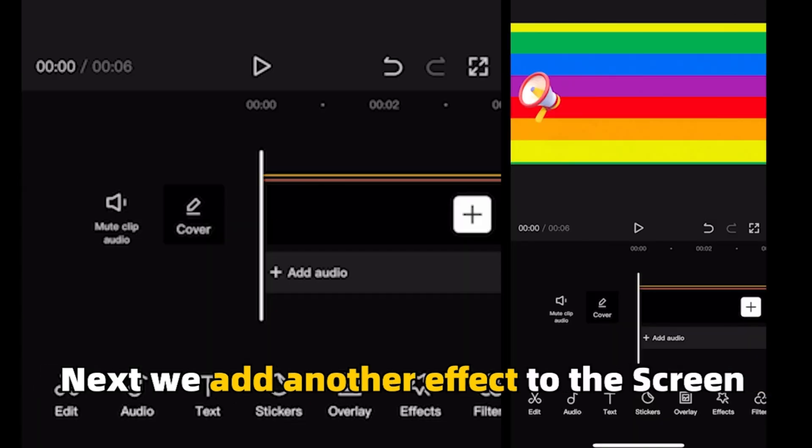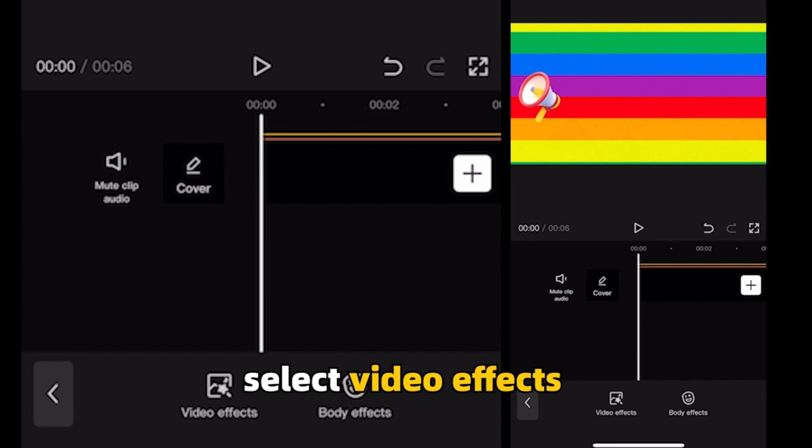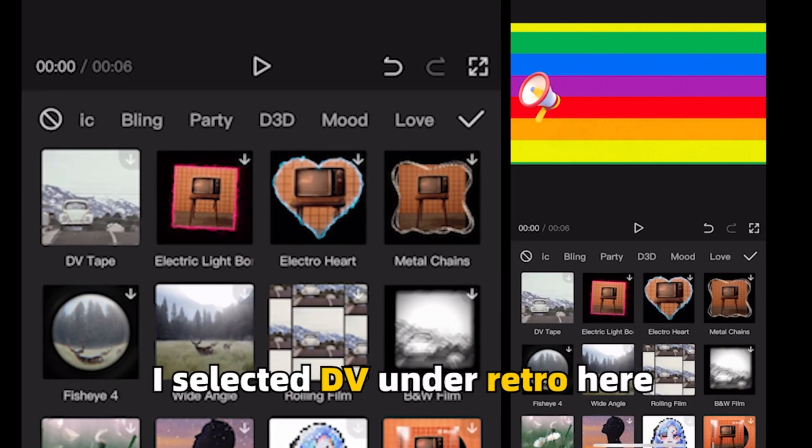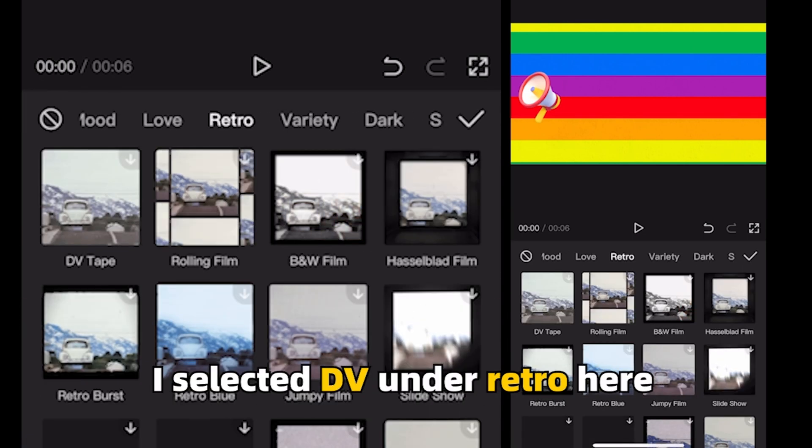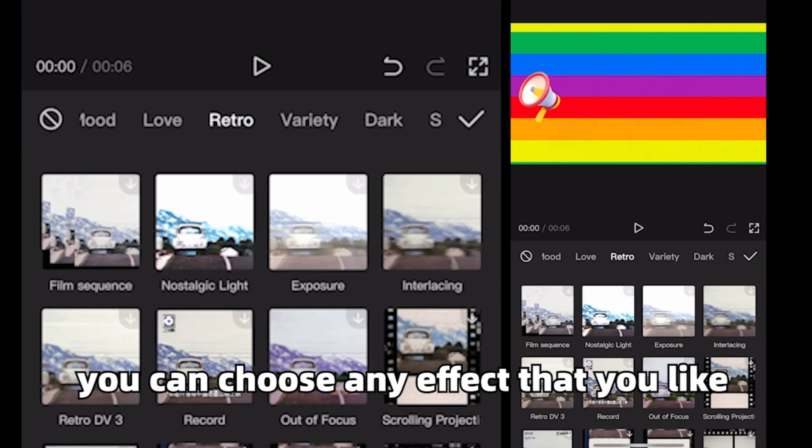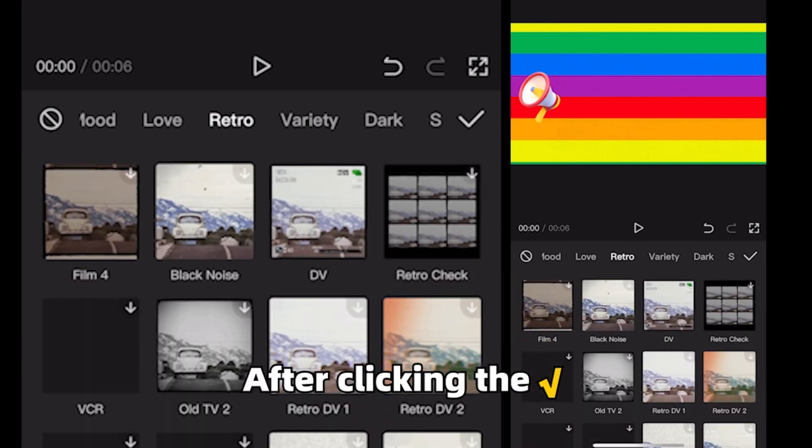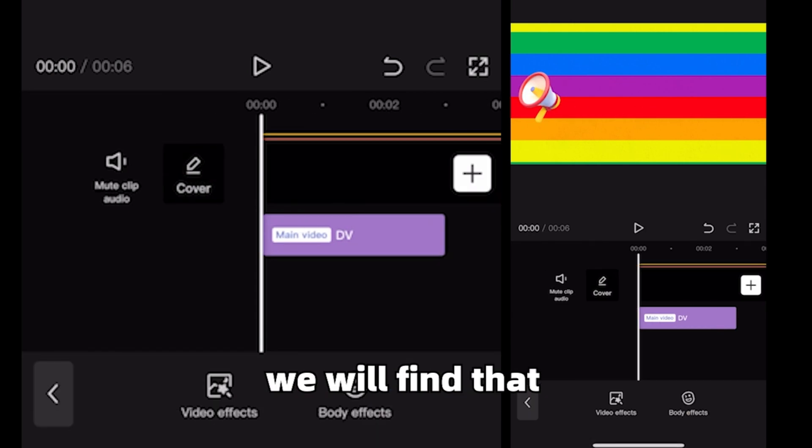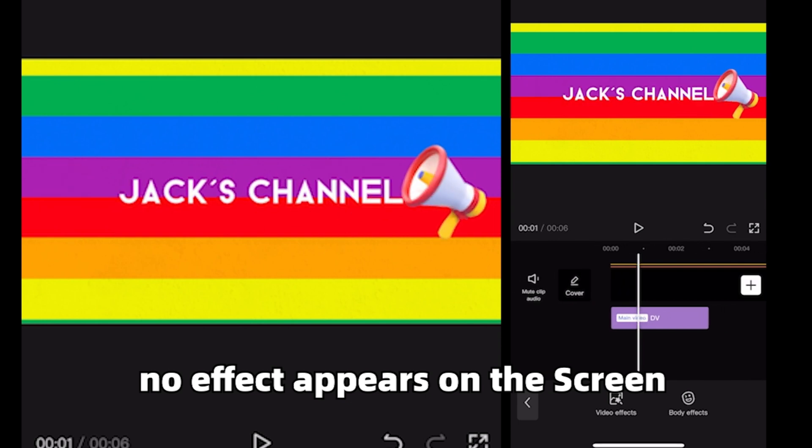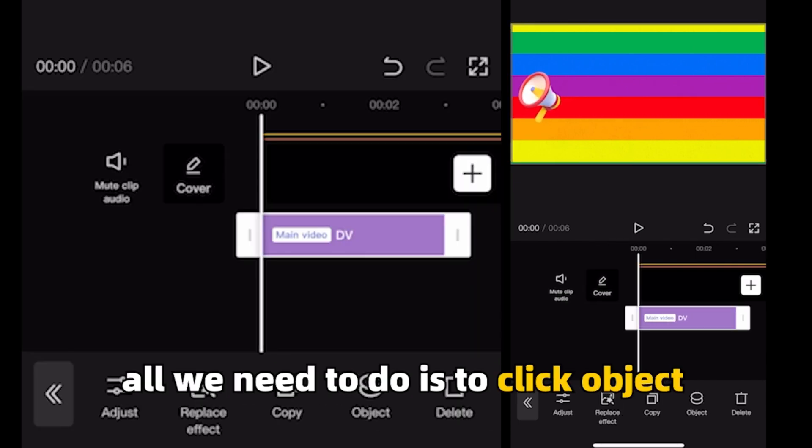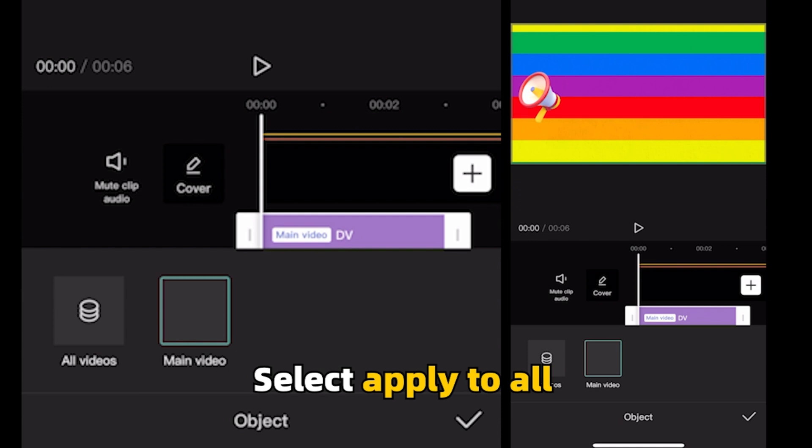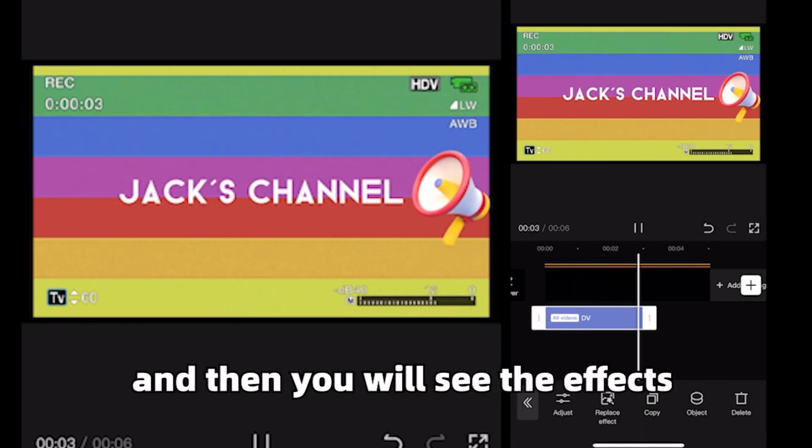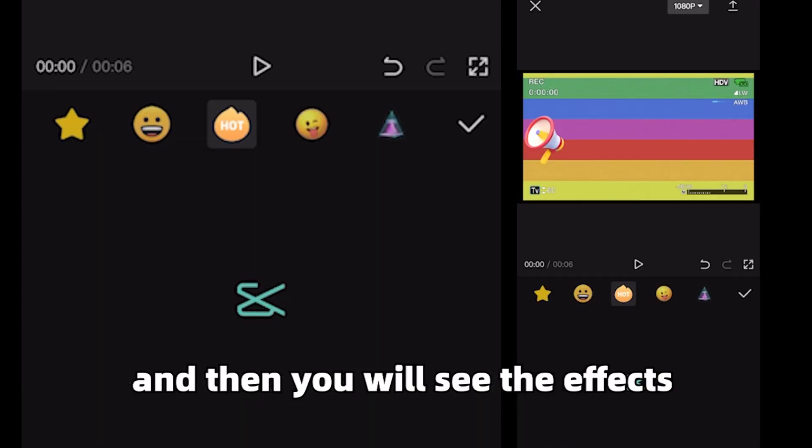Next, we add another effect to the screen. Click effect, select video effects. I selected DV under retro here. You can choose any effect that you like. After clicking OK, we will find that no effect appears on the screen. All we need to do is to click object, select apply to all and then you will see the effects.